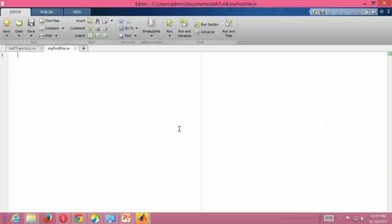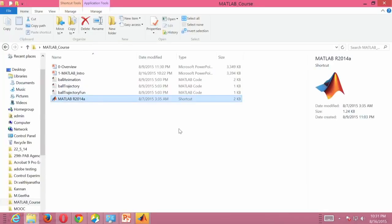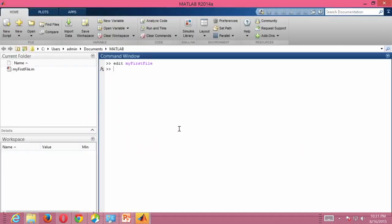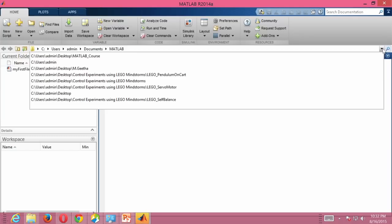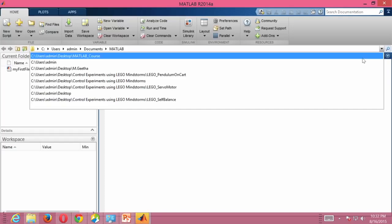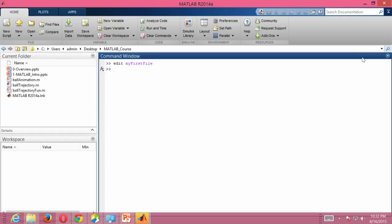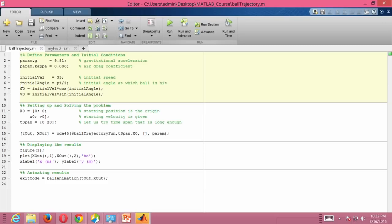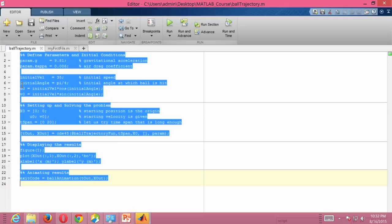Now let's look at various MATLAB files I have already created in my folder. Currently I have 3 MATLAB files: ball_animation, ball_trajectory, and ball_trajectory_fun (ball trajectory function). If I go to the MATLAB window I cannot see these 3 files because I am in a different directory. I can change my directory using the 'cd' (change directory) command, or I can select it from history. Now I am able to see all these files. Let me open the ball_trajectory file by double clicking on it.